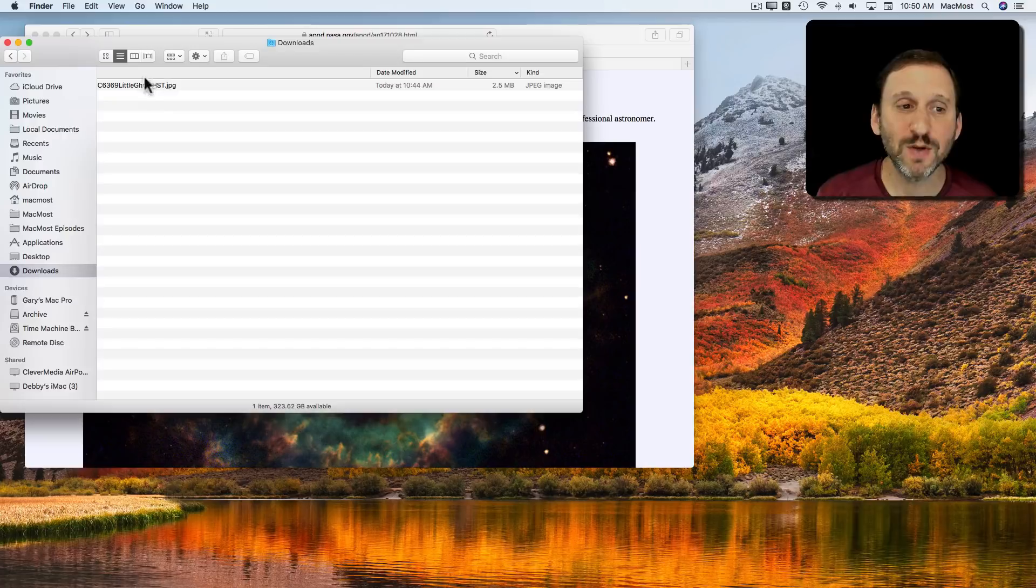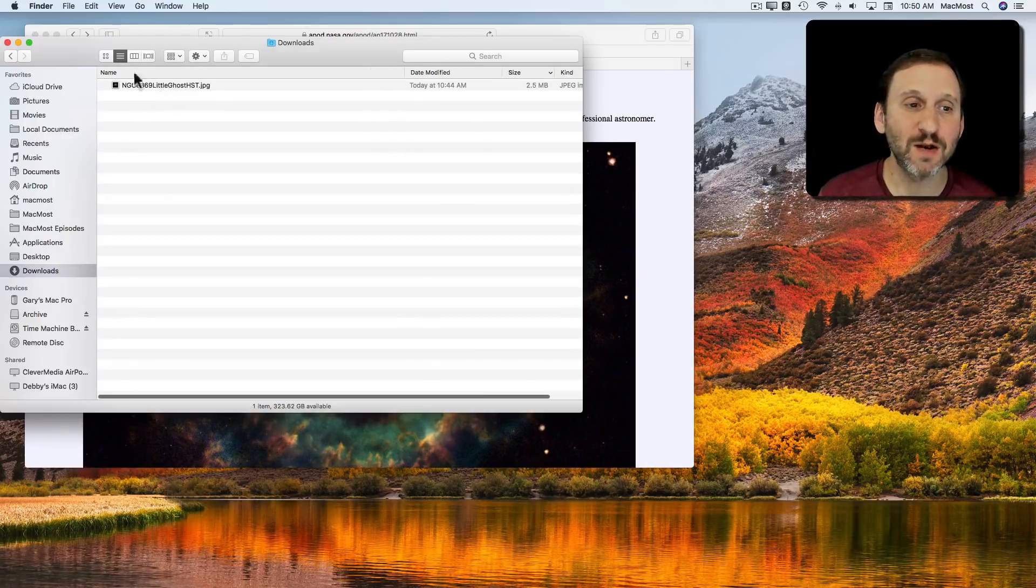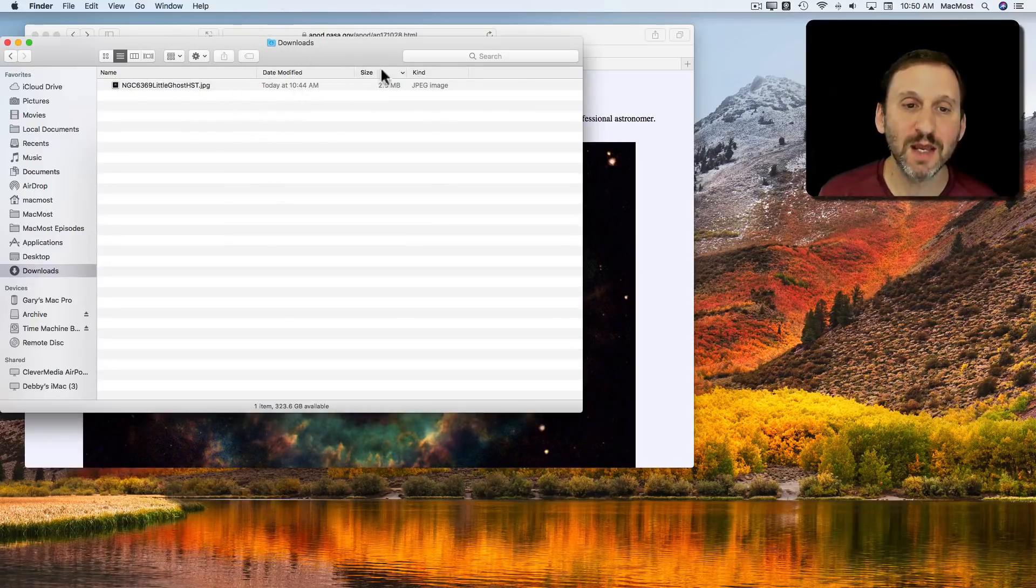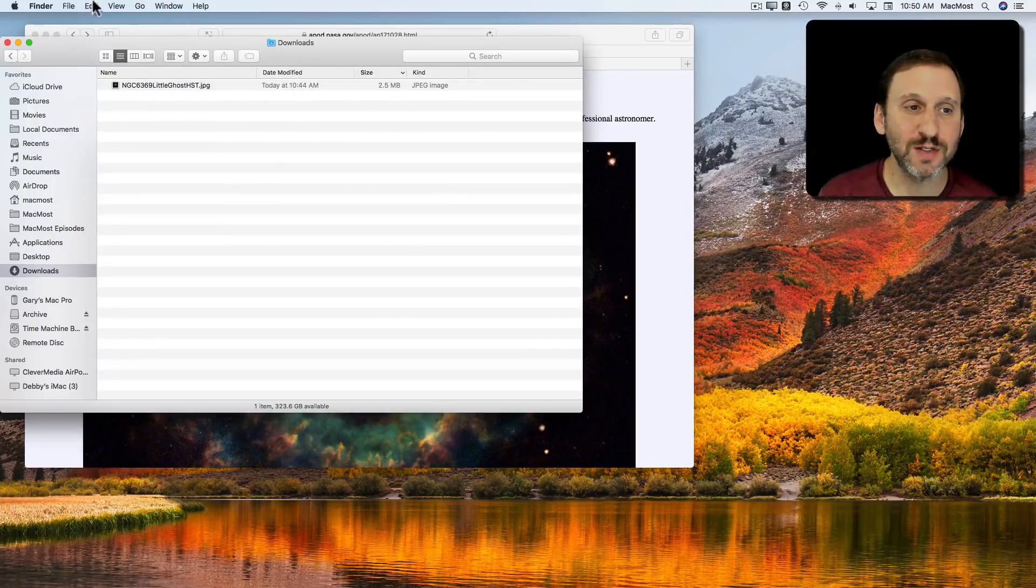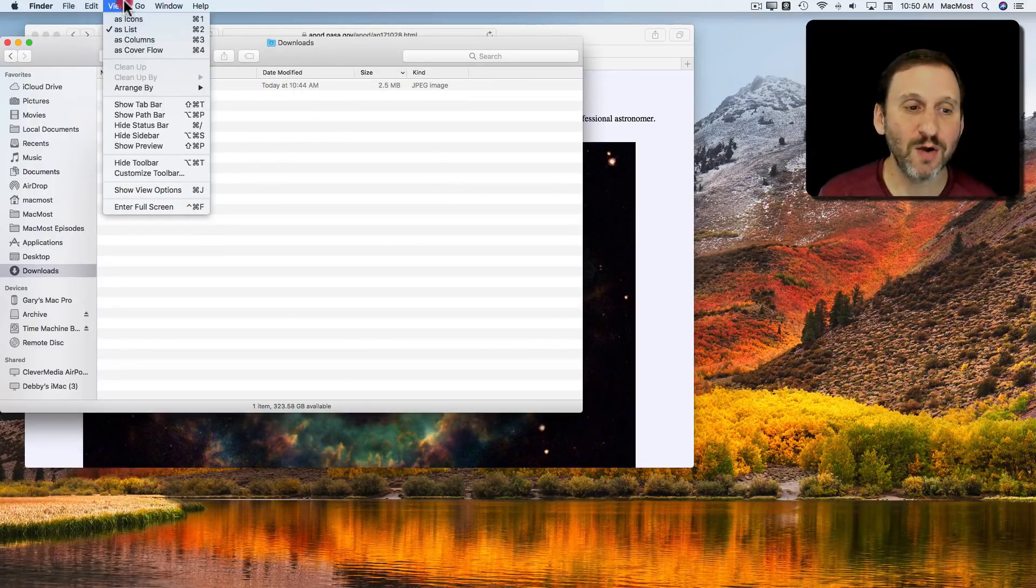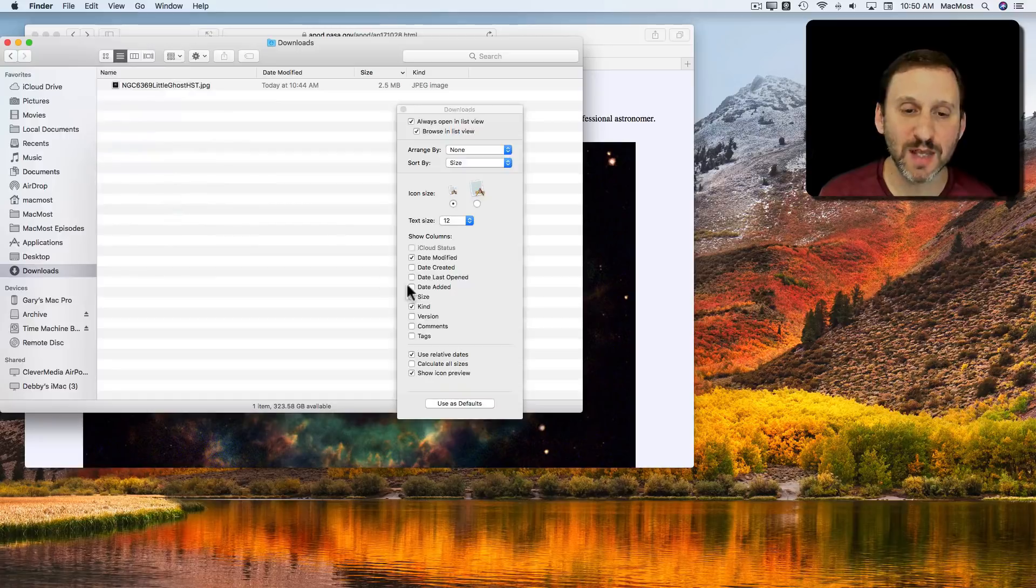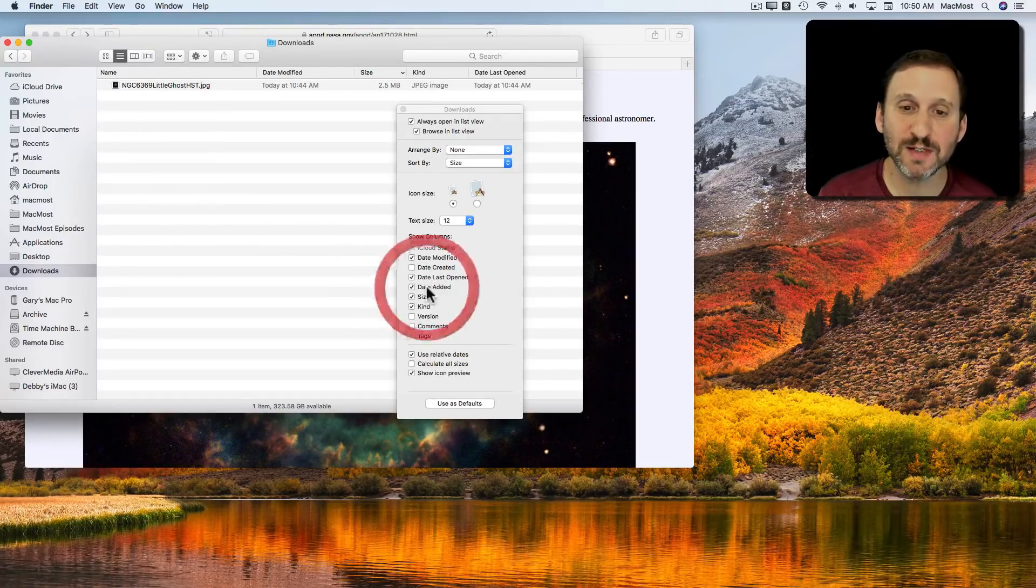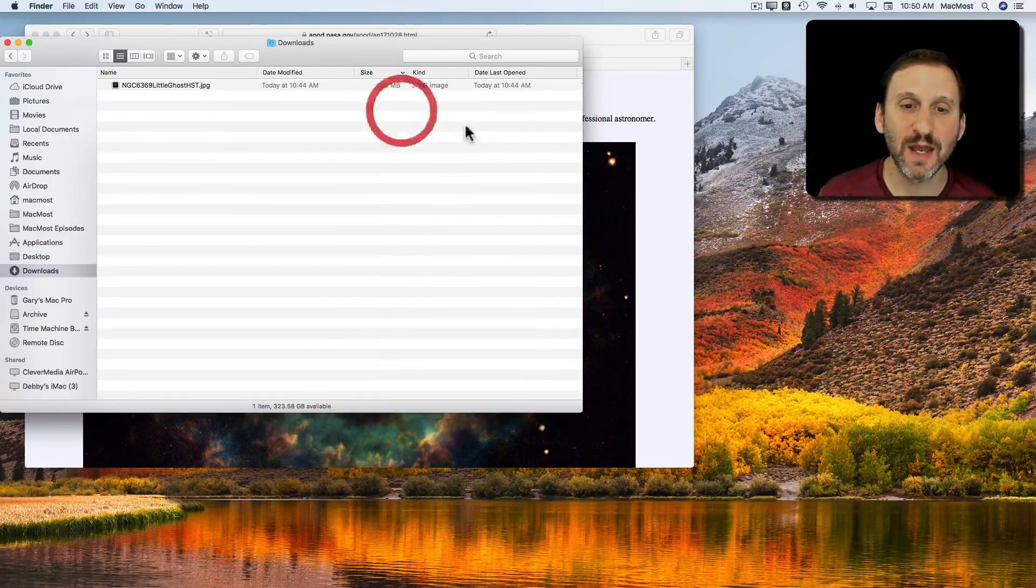Any way you get to it a handy way to look at the items there is the List View here. The List View will show you all these headings. You can alter these by going to View, Show View Options, and Add Date Last Open, Date Added.